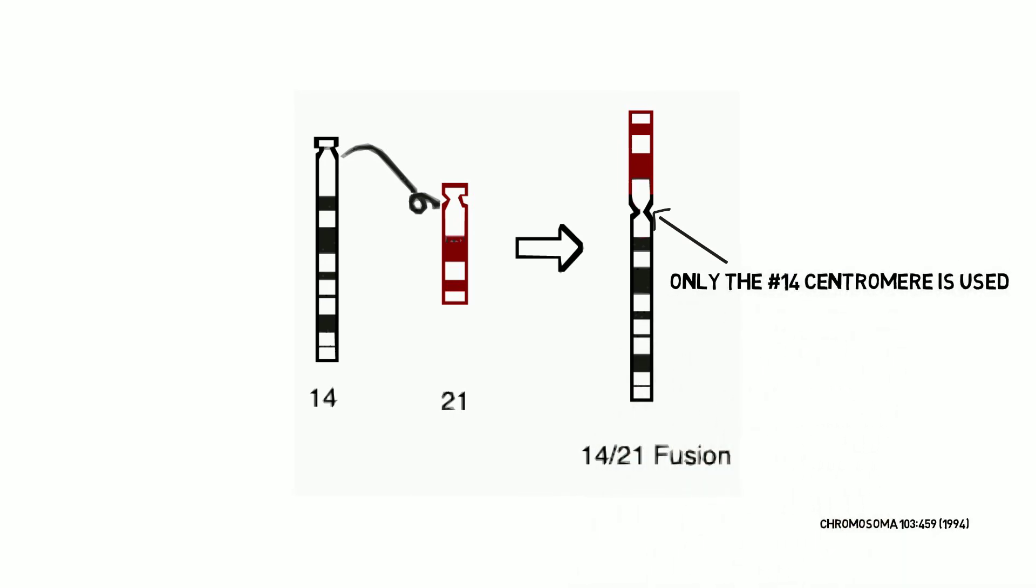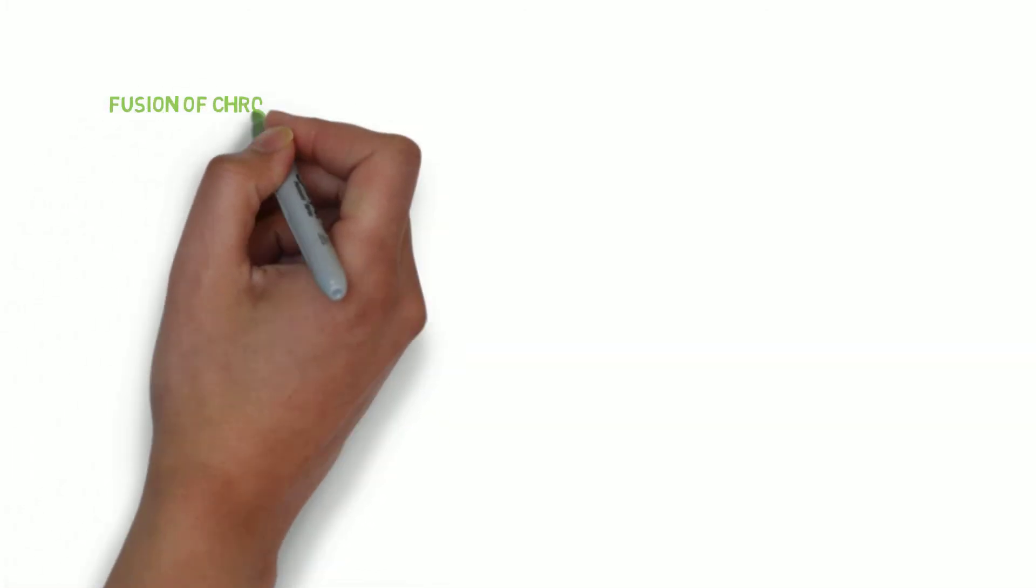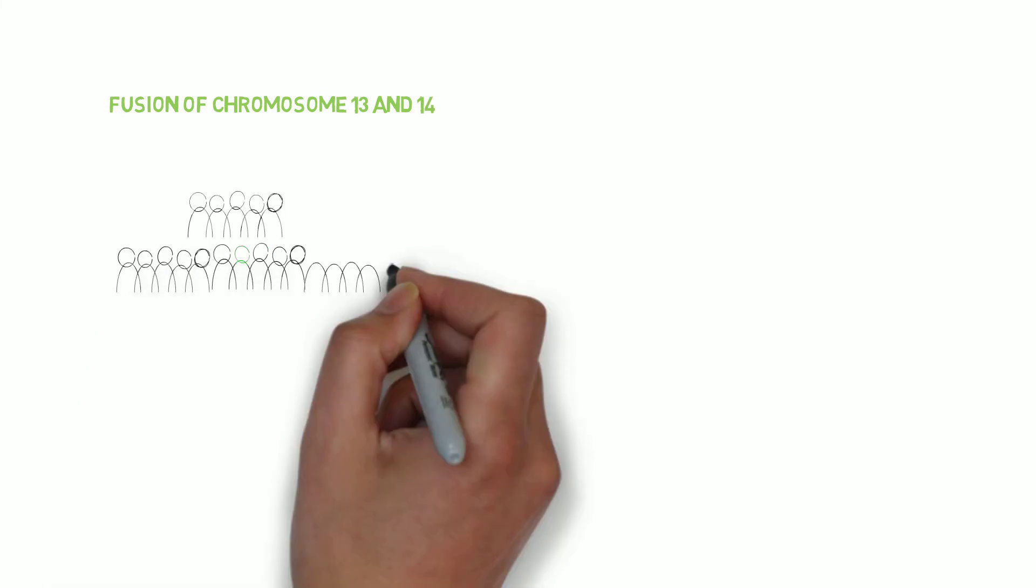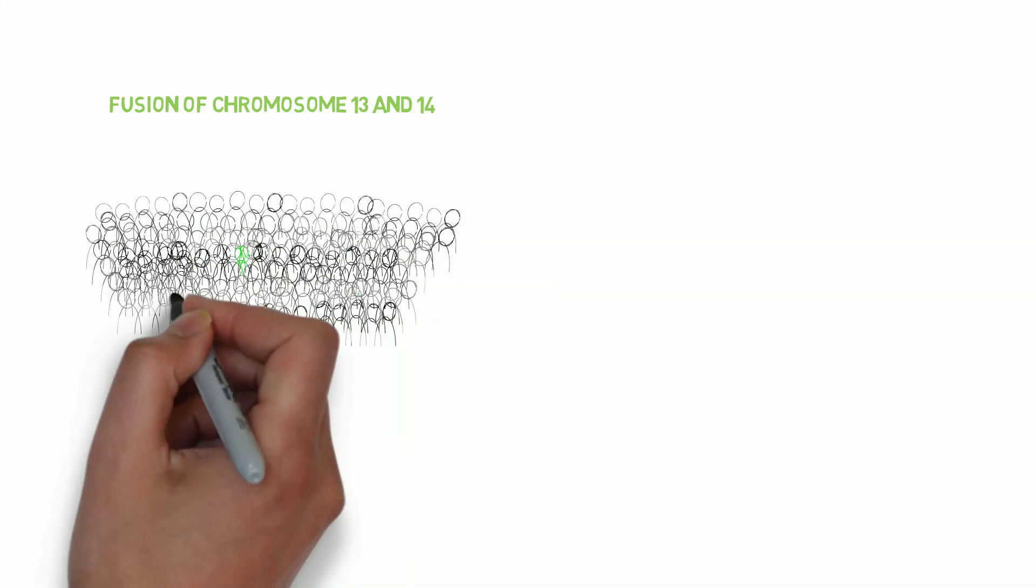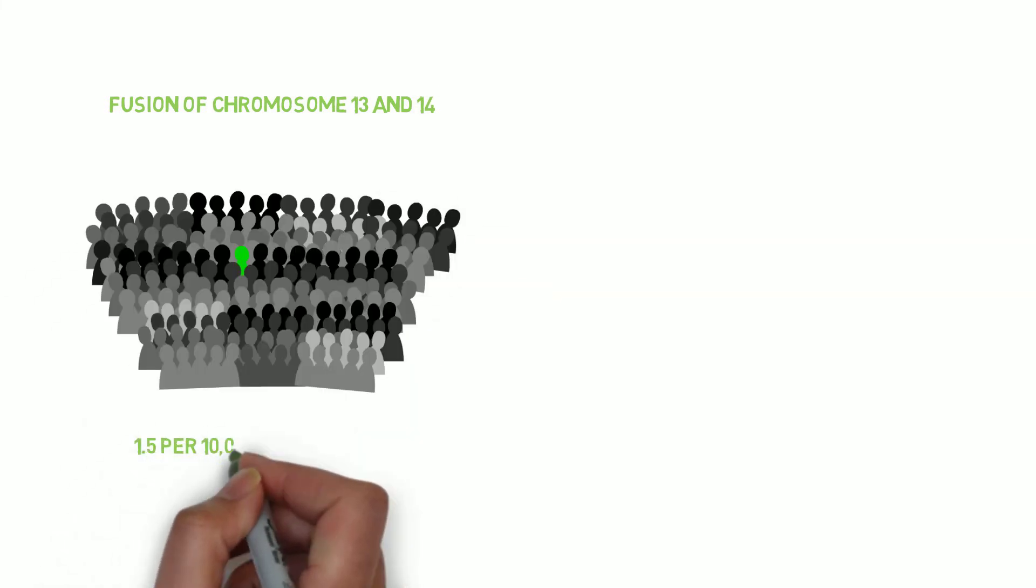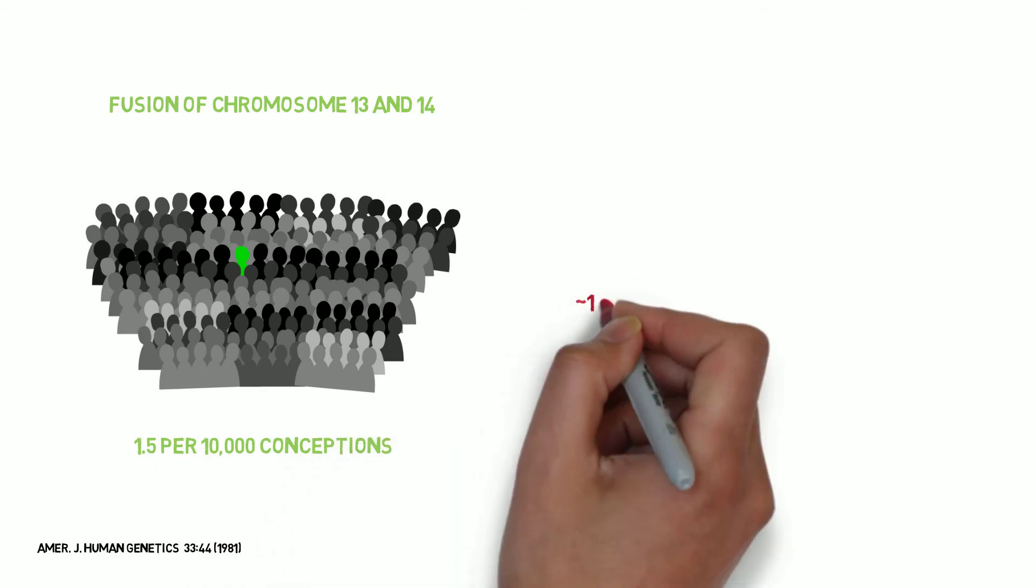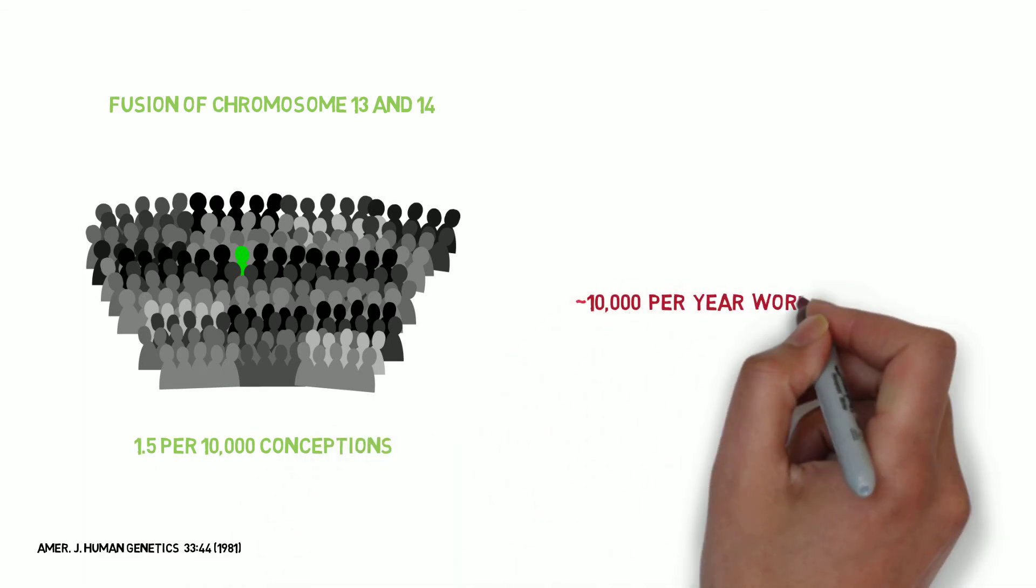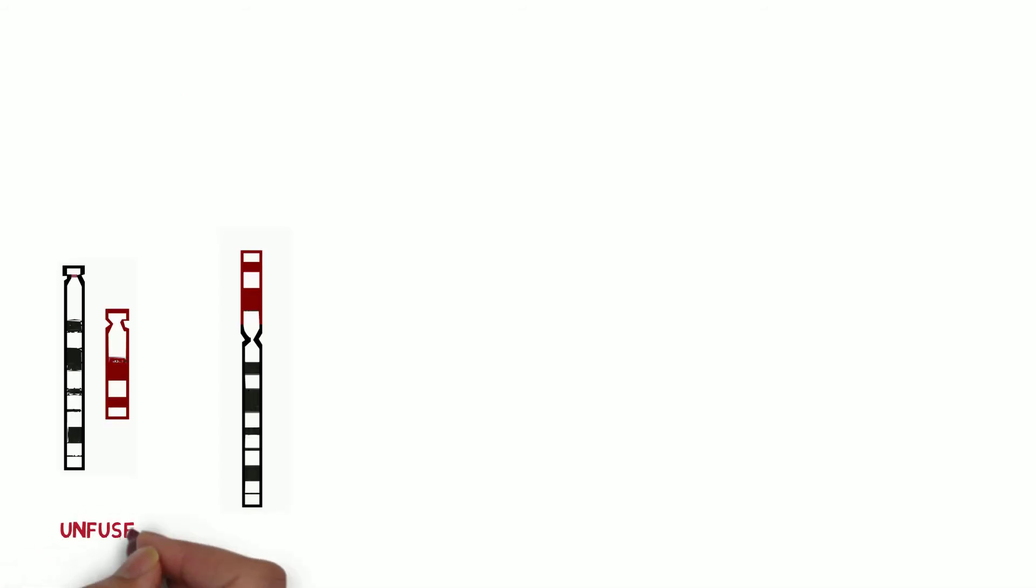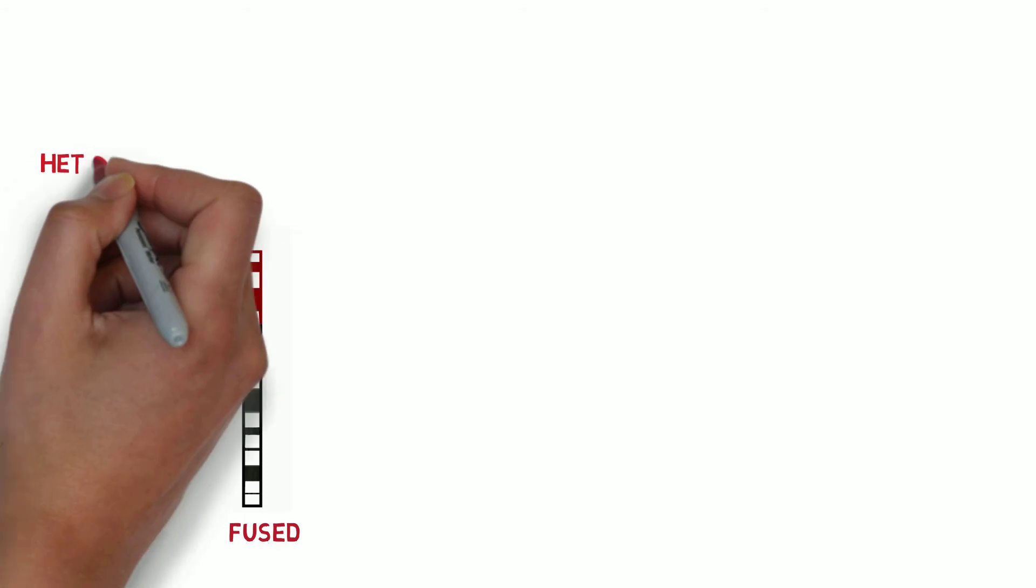The fusion of two chromosomes is not, by the way, a particularly rare event in humans. For example, the fusion of chromosome 13 and chromosome 14 occurred at a frequency of about 1.5 out of every 10,000 conceptions, roughly 500 per year in the United States alone, and about 10,000 per year worldwide. Individuals with one normal chromosome and one fused chromosome are known as heterozygotes.